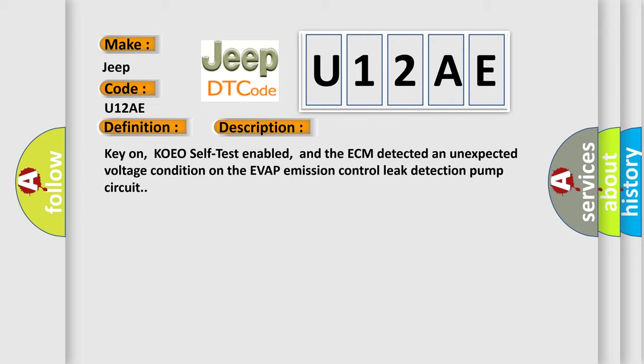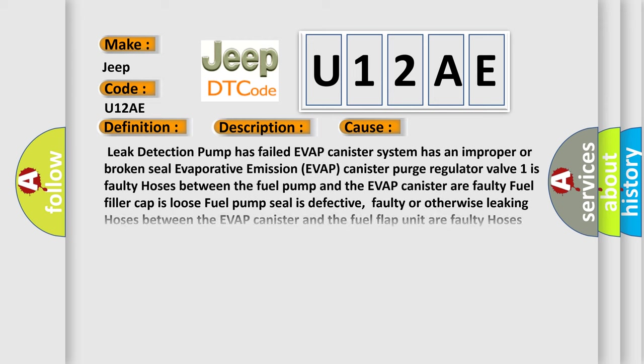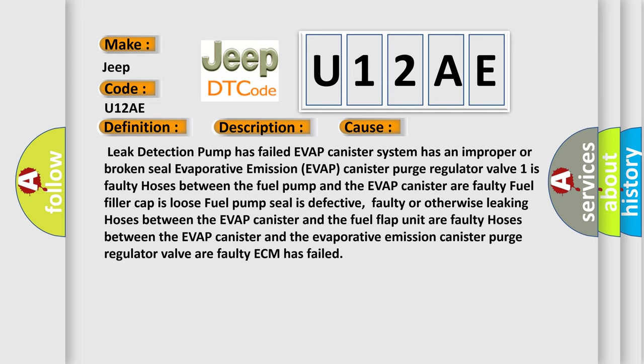This diagnostic error occurs most often in these cases: Leak detection pump has failed, Evap canister system has an improper or broken seal, evaporative emission Evap canister purge regulator valve is faulty, hoses between the fuel pump and the evap canister are faulty, fuel filler cap is loose.